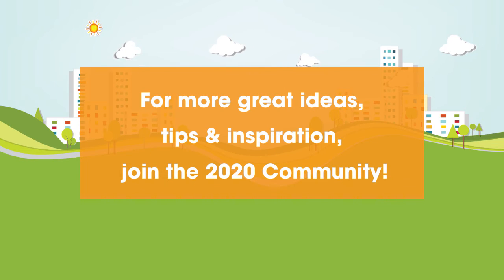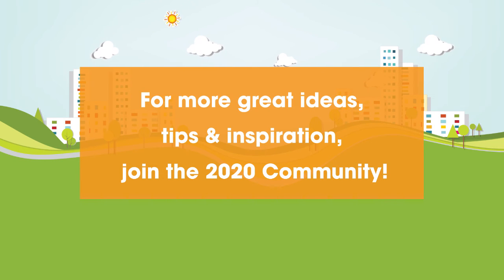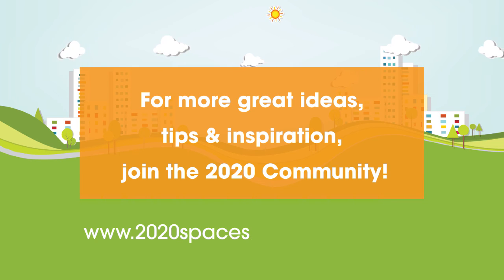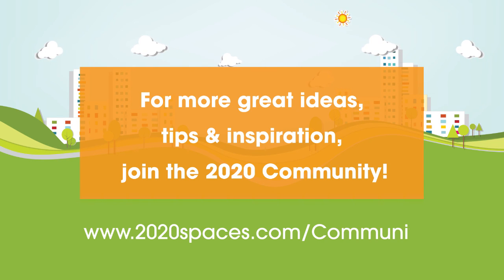For other great ideas, tips and inspiration, please join us at 2020spaces.com/community.